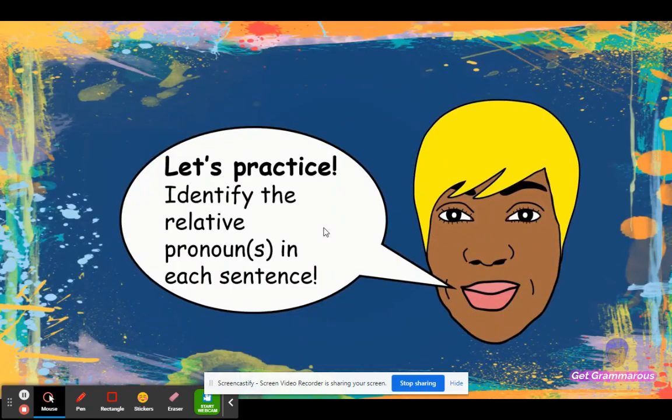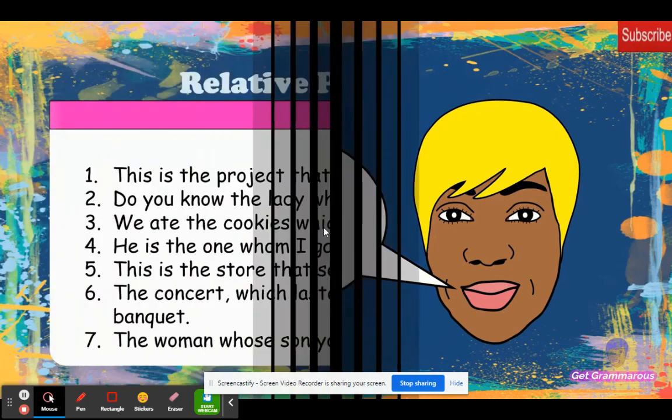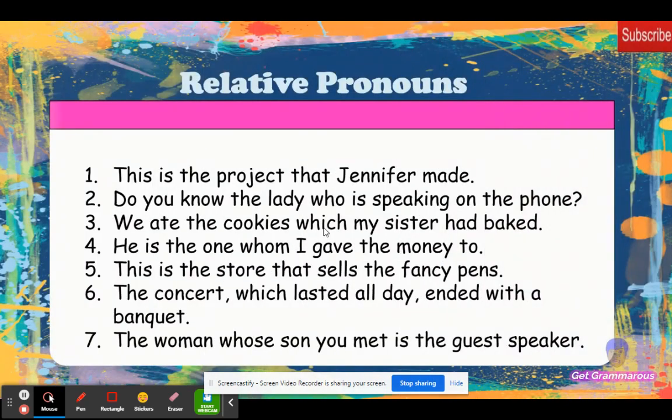Time to get serious! Let's practice! Identify the relative pronouns in each sentence.